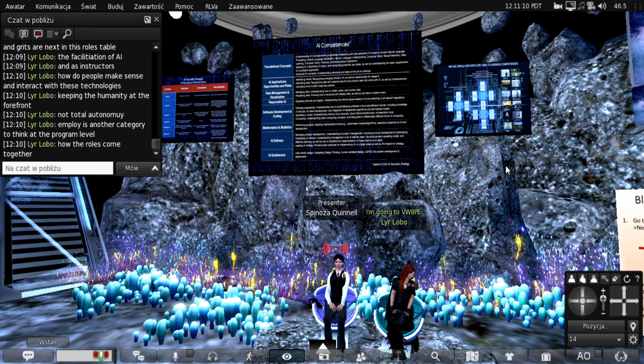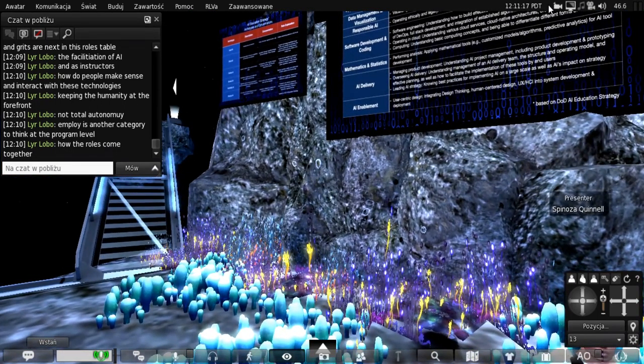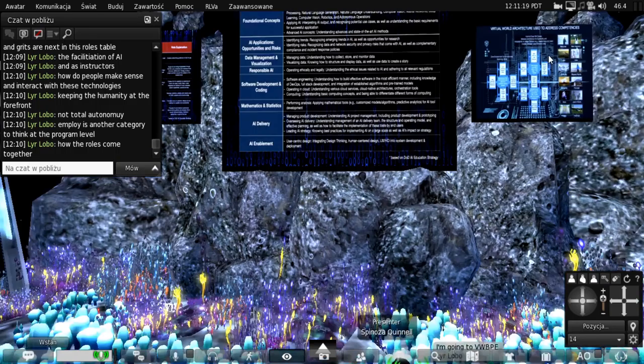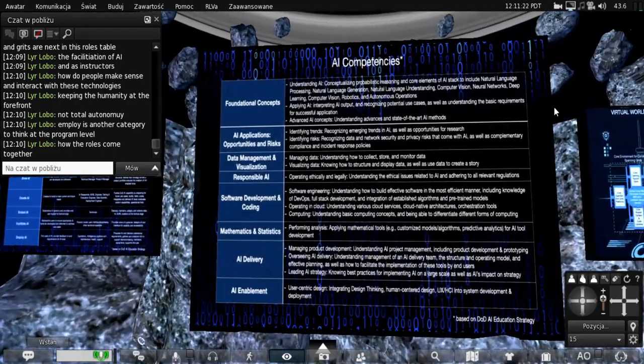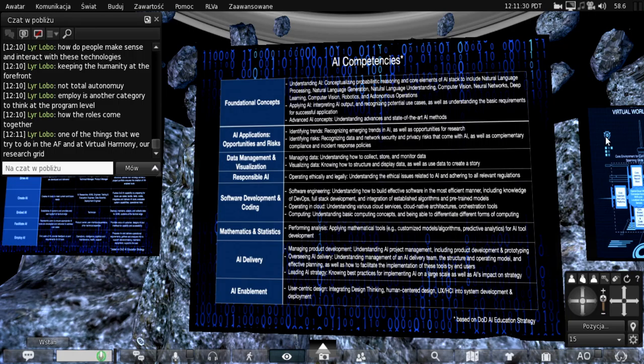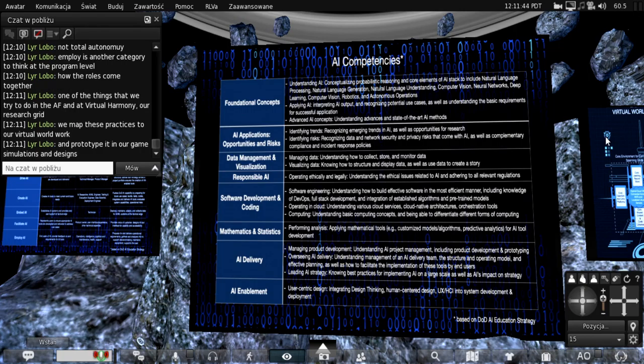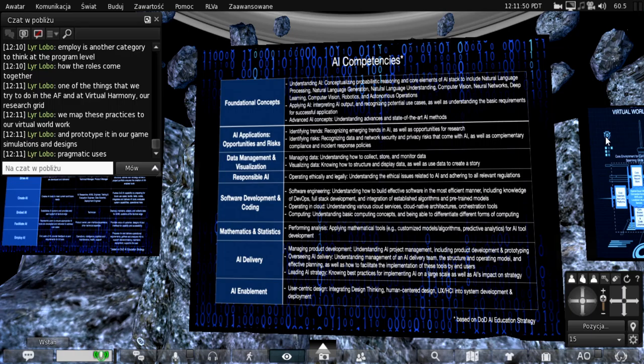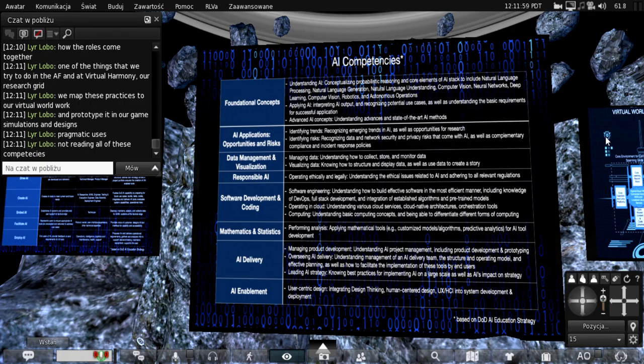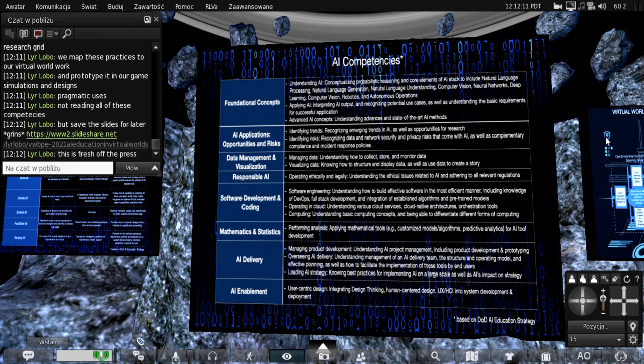We have another category called employ, where we're looking at people that have the ability at the program level to think about all the pieces that go together, like a systems perspective, about how to support AI and personnel and logistics. One of the things we try to do in all of our training education efforts in the Air Force and in our Virtual Harmony perspective is that a lot of things we prototype in Virtual Harmony, we carry over to each of our organizations and universities. There's a wonderful reciprocality associated with the fact that we can do a lot of prototyping effort in Virtual Harmony and then think about the pragmatics of the application in each of our organizations.